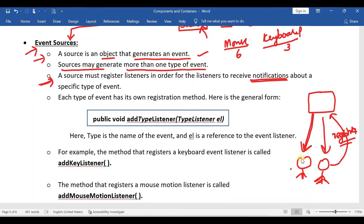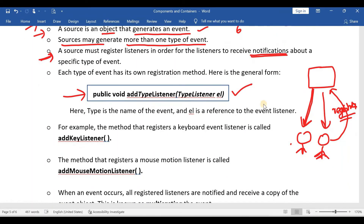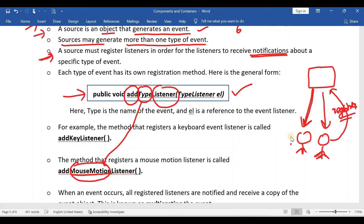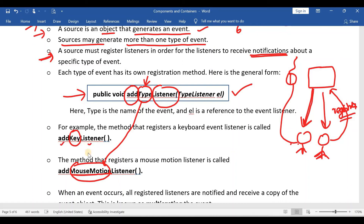How does a user register? There is a general method: addTypeListener. The 'add' and 'listener' parts remain constant; you only change the 'Type' part. For example, if you want to register for mouse events, you write addMouseMotionListener. If you want to register for keyboard events, you write addKeyListener — write 'Key', not 'Keyboard'. This is how you can register for different sources.